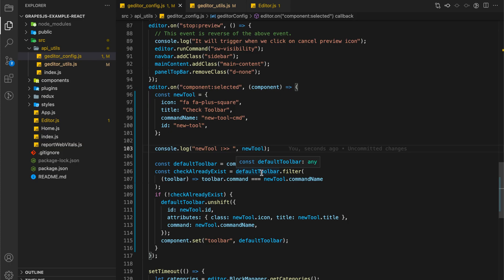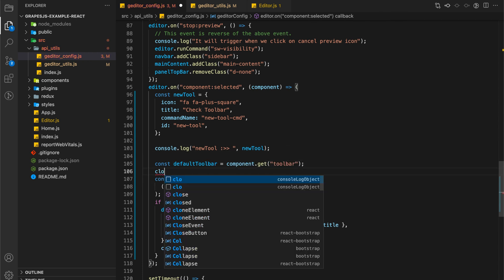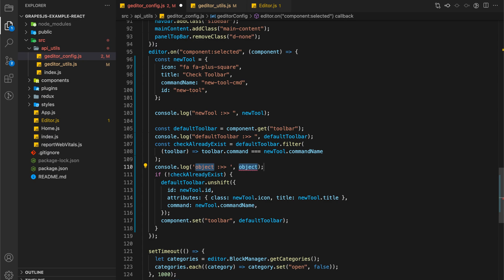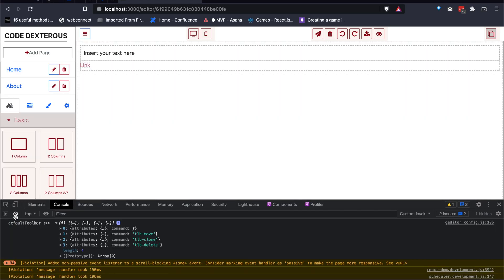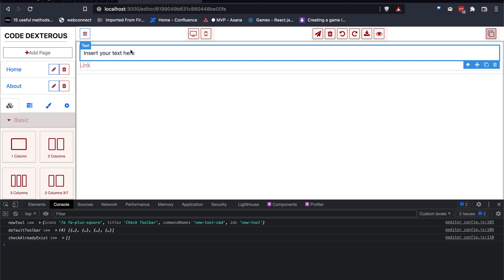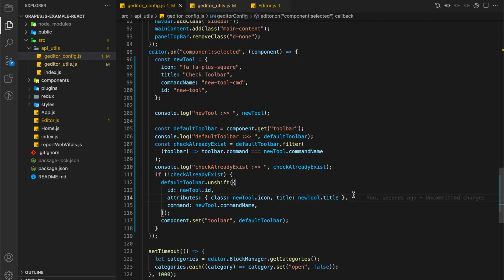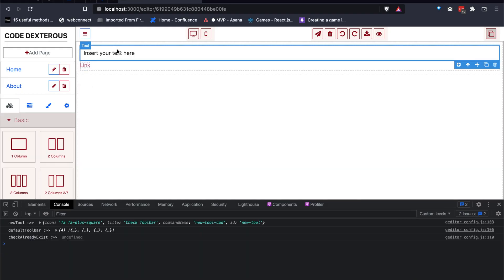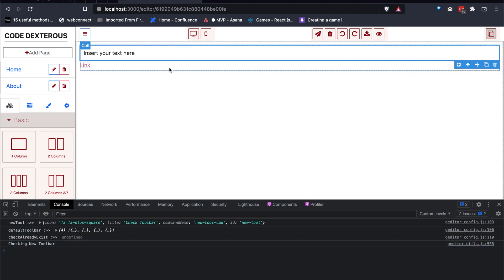Let's add some console logs and check how it goes. This should be find instead of filter. Now let's see a quick demo. As you can see, we have our fifth option in our component's toolbar. When we click on this, we can see our message in the console.